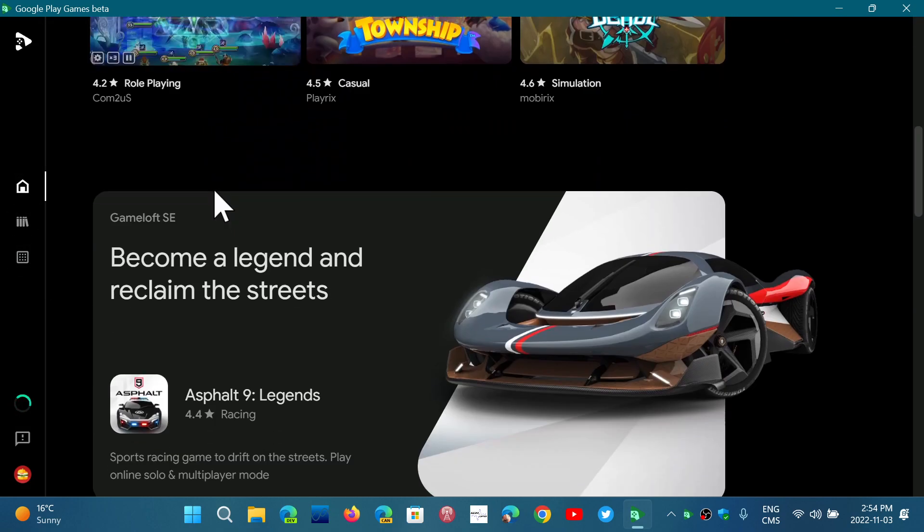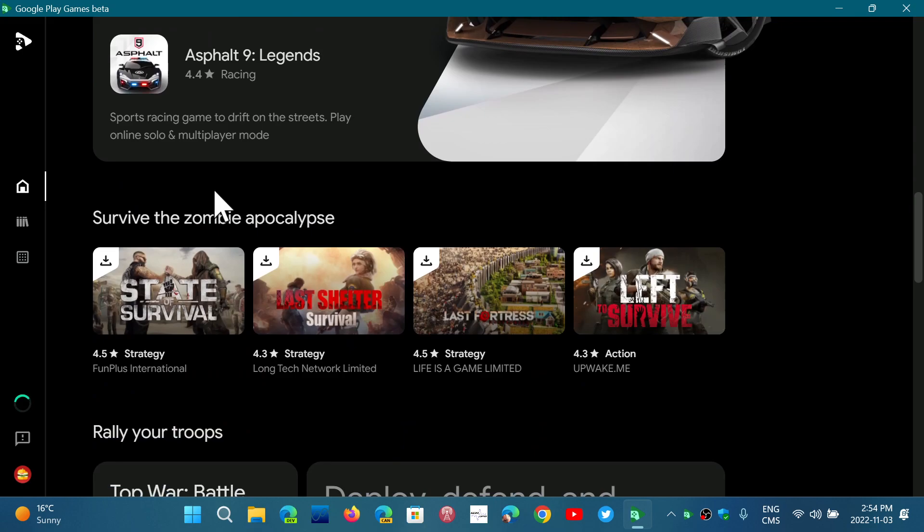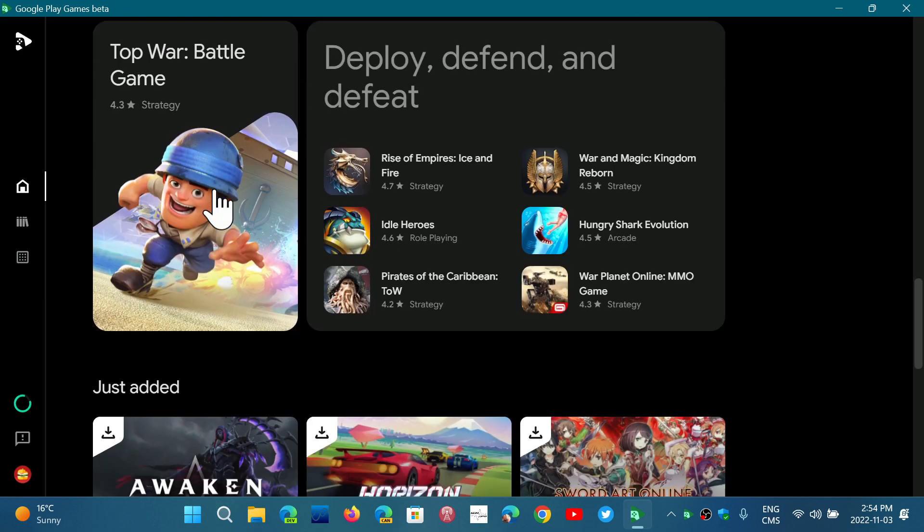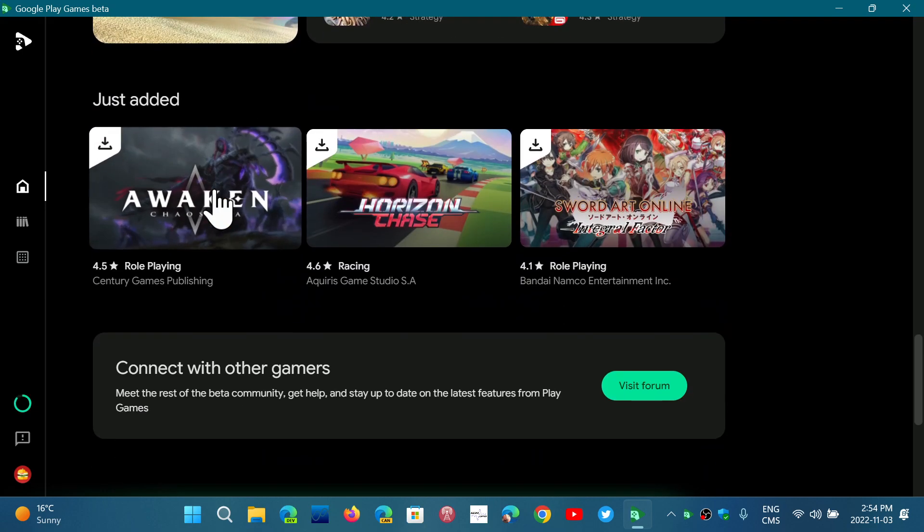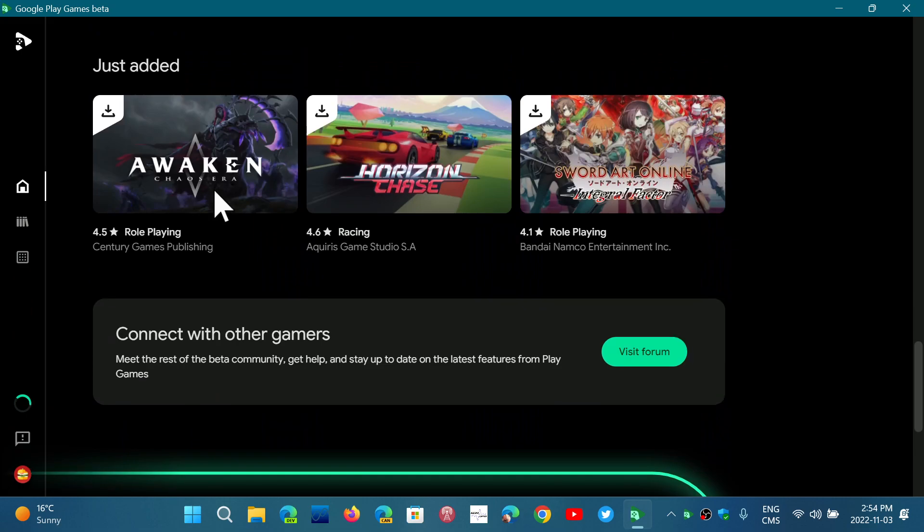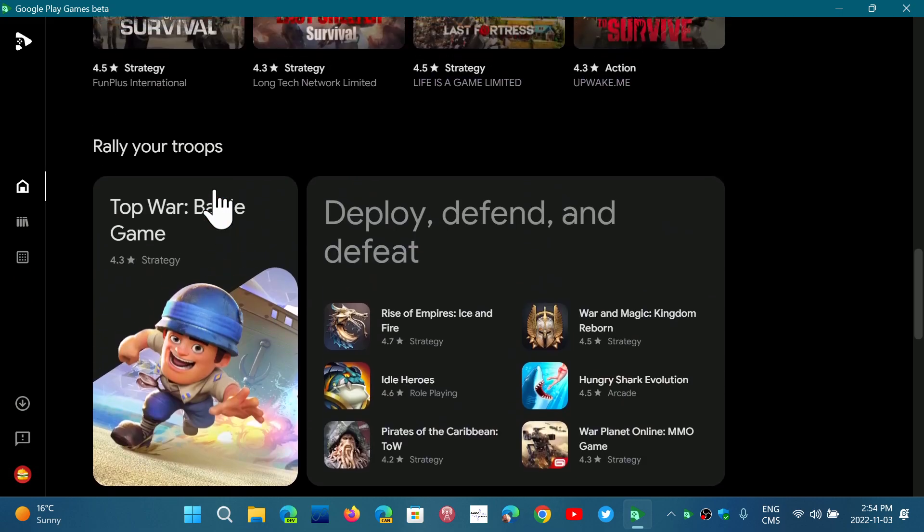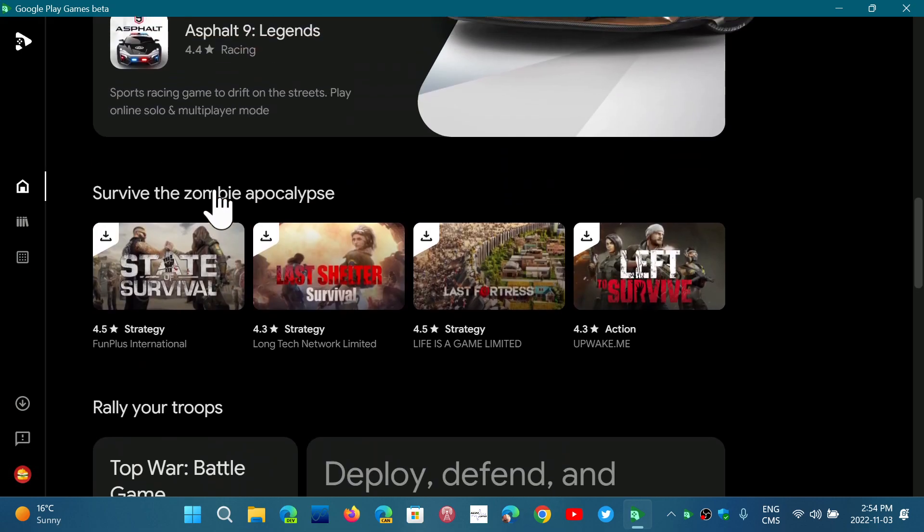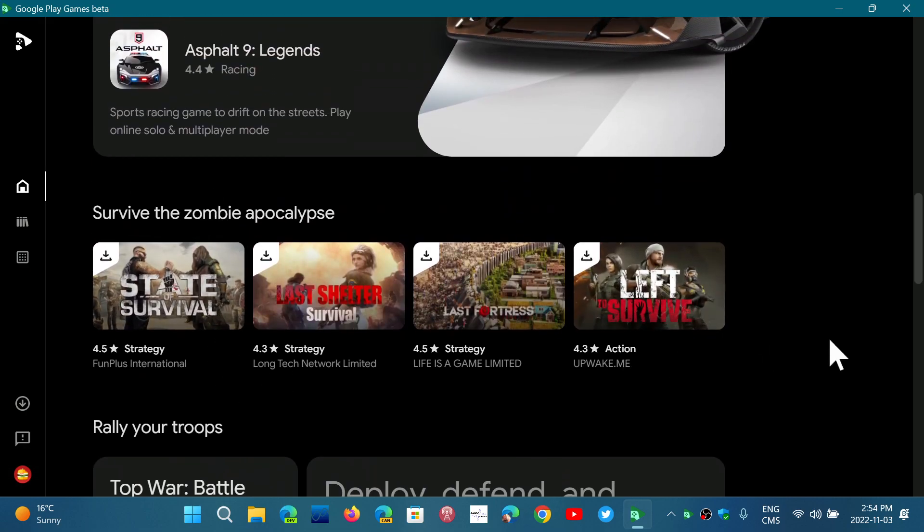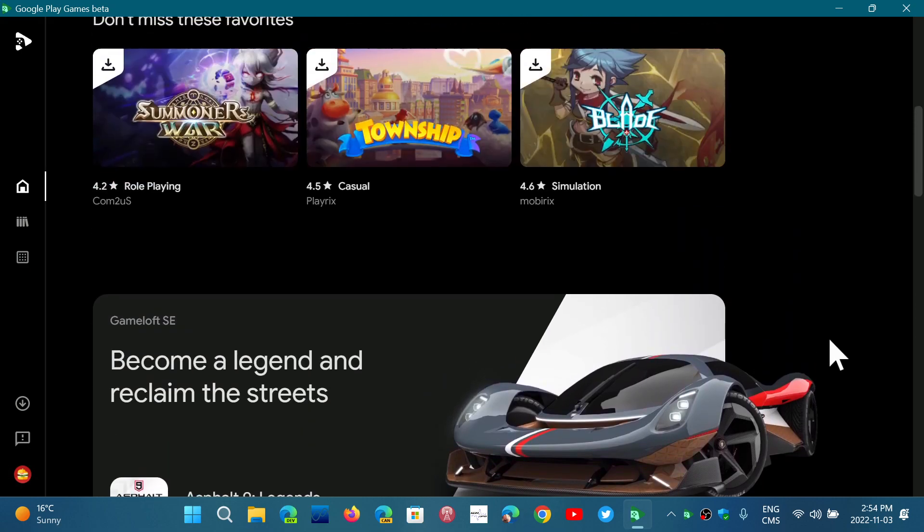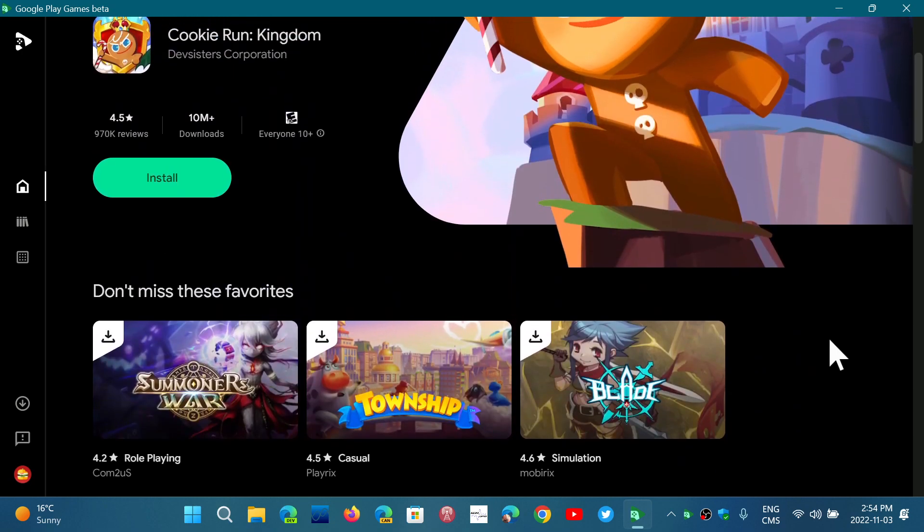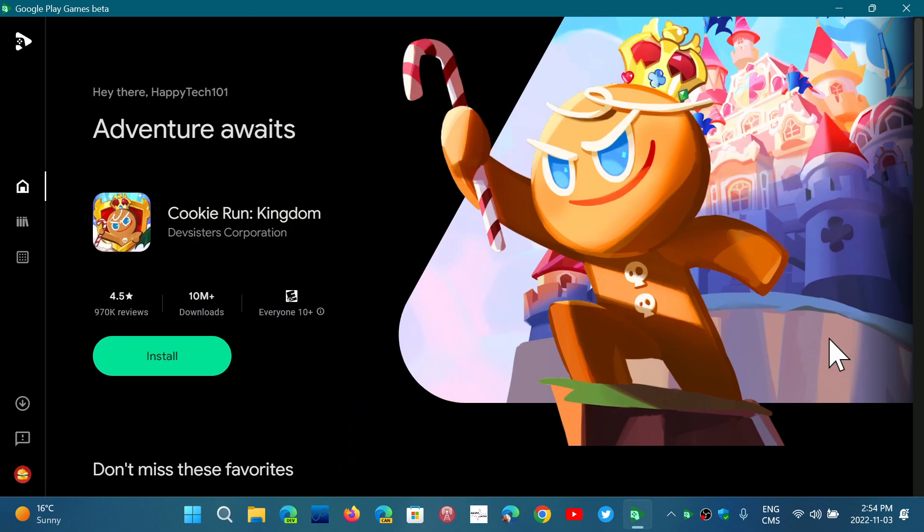And of course, all the games that are available are here. You can search for some of the games. I've yet to install something to check it out. But so this is the beta version, just to let you know that it's not the official version yet, but seems to run OK.